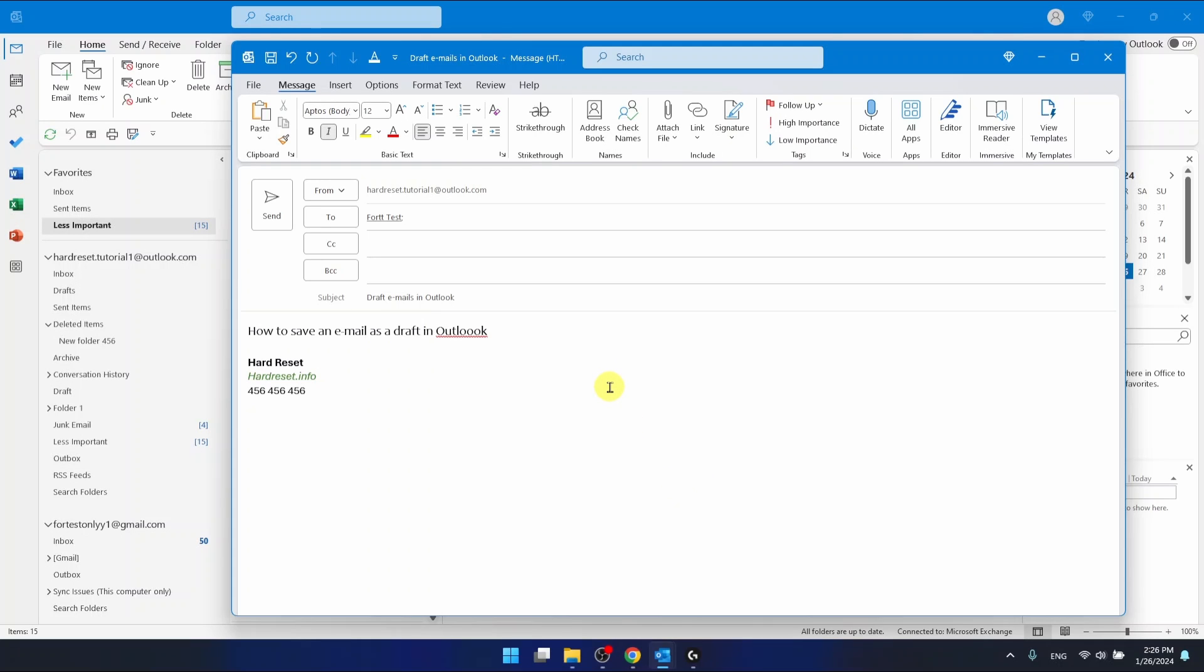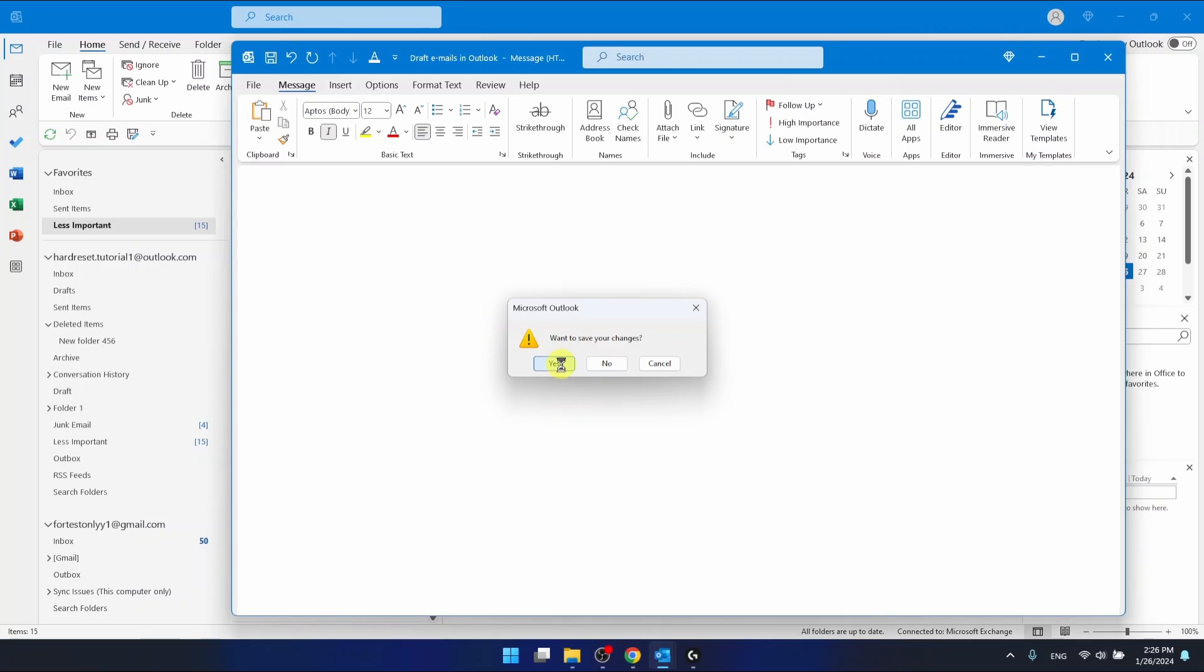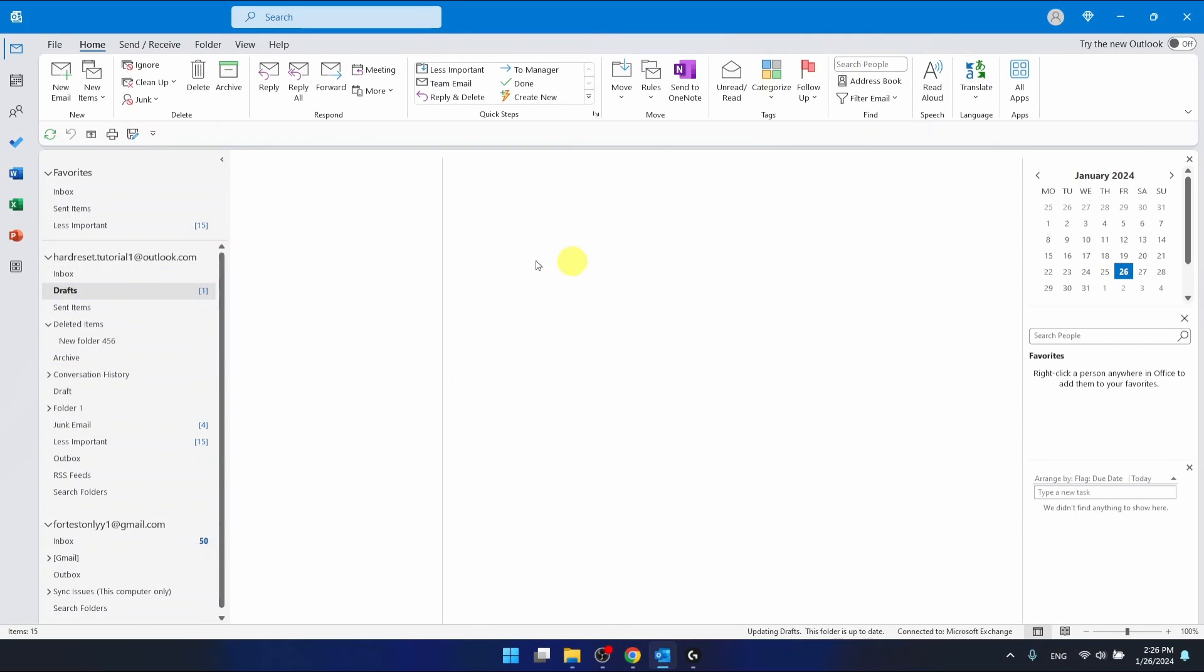If you close this window, you're going to see 'want to save your changes' and you want to click yes. And now it's going to be saved in drafts.